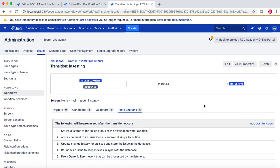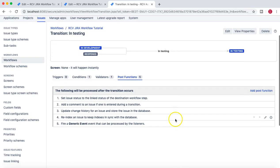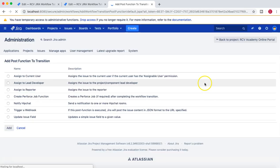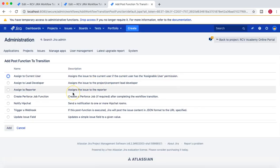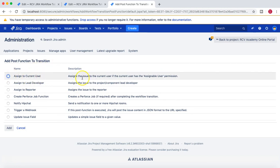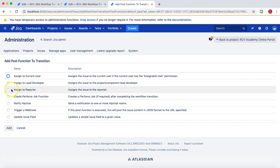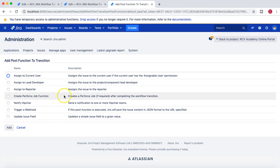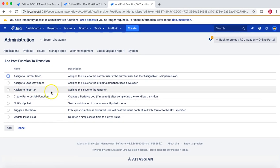Now we'll add some other post functions. We'll click on 'Add Post Function' and see what other post functions are available. For example: assign to current user, assign to lead developer, assign to reporter — these are some of the post functions available.